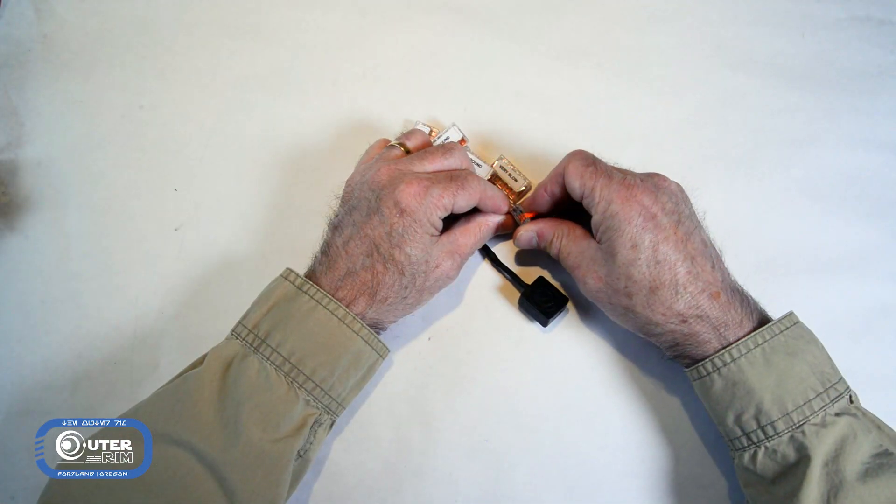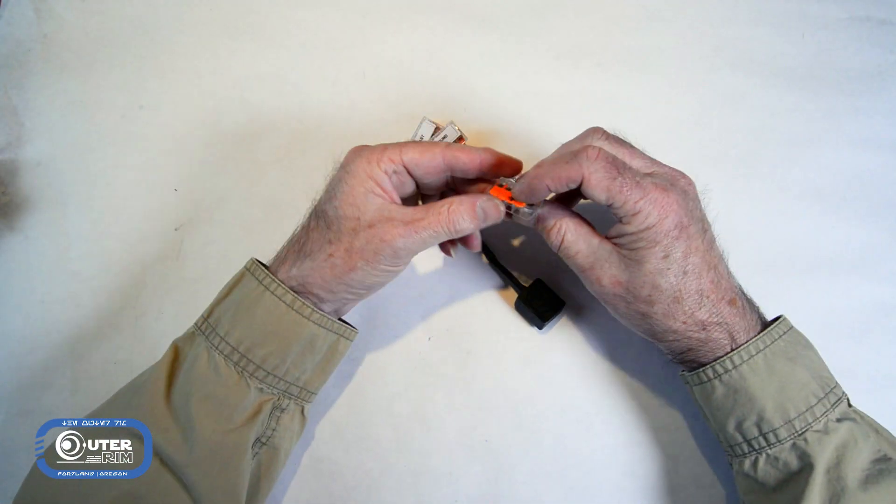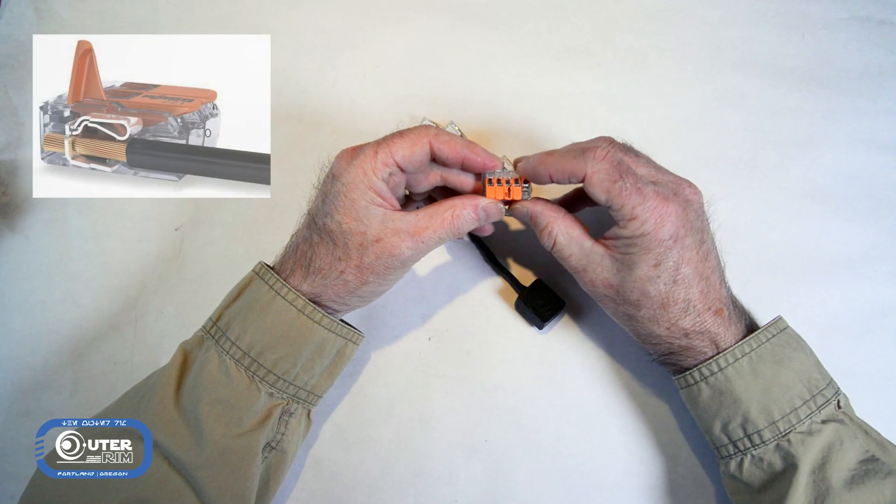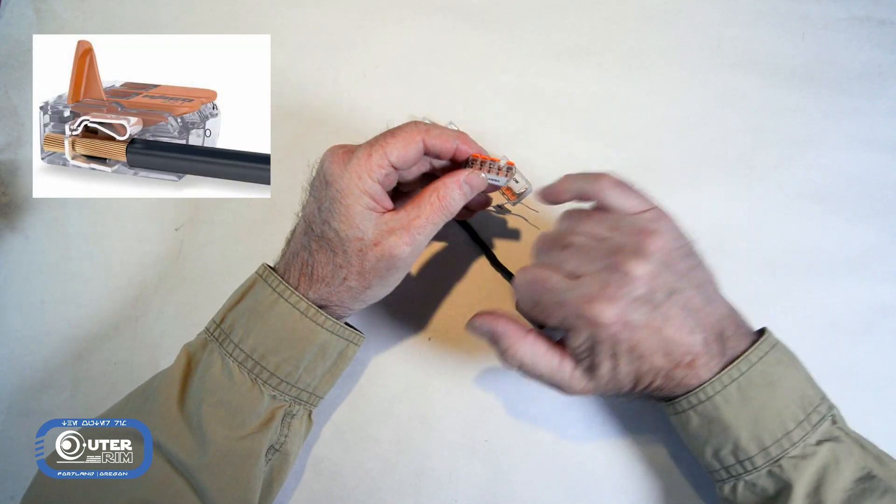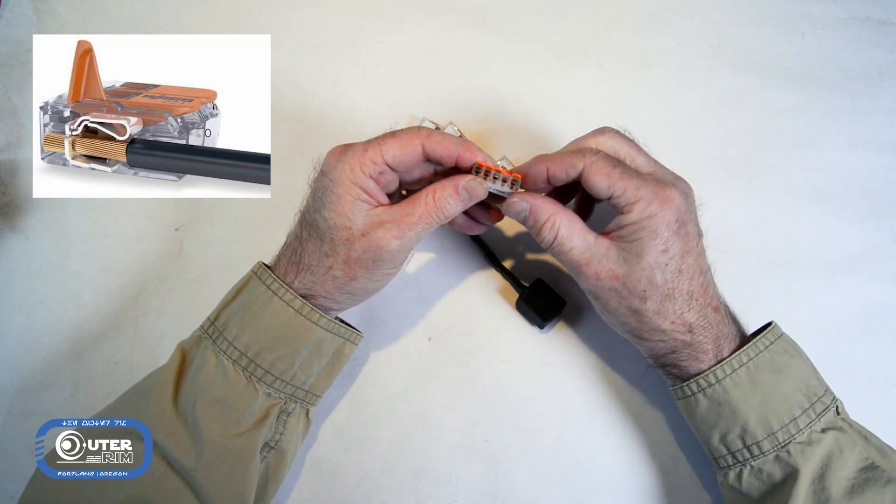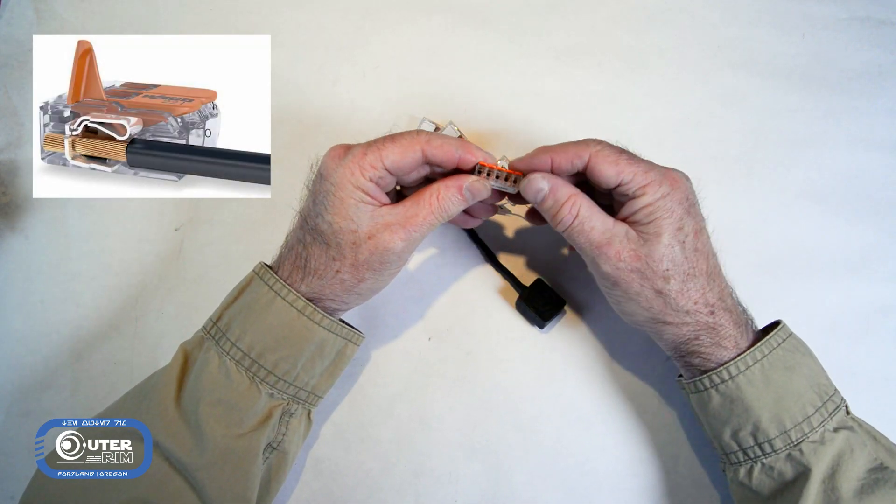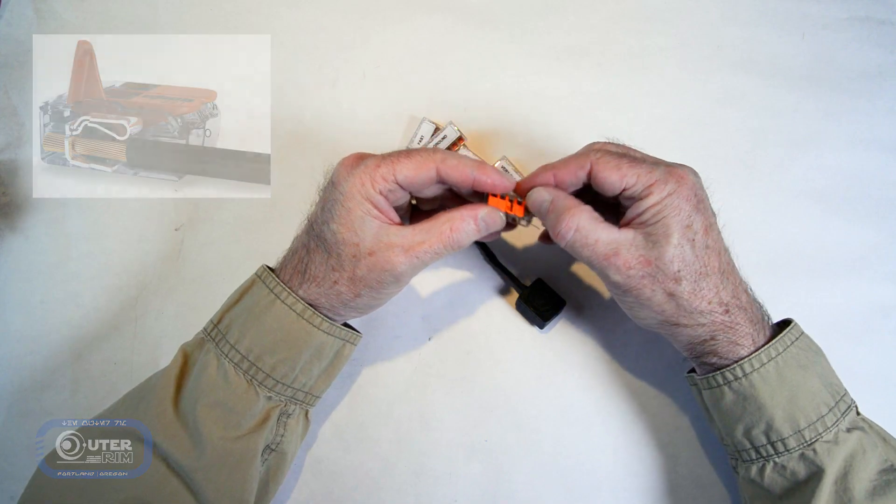Let me just show you these. These are little lever nuts. And you just open up the lever, stick the wire inside, and clamp down onto it.